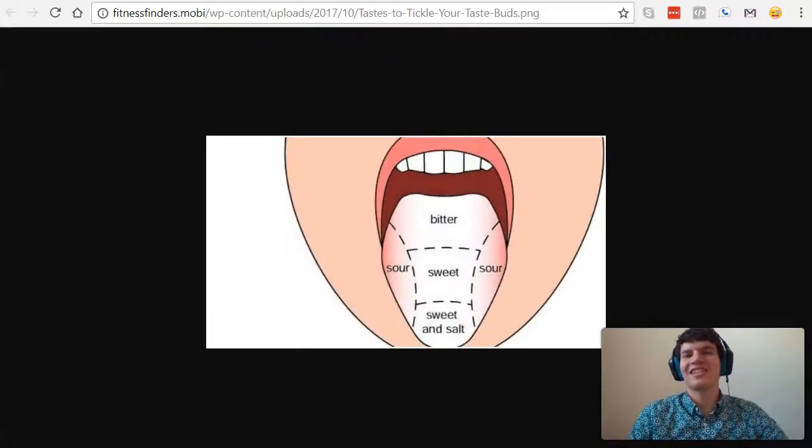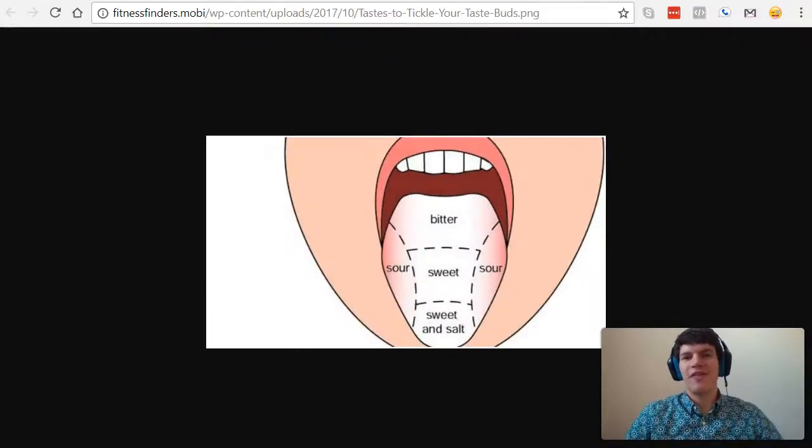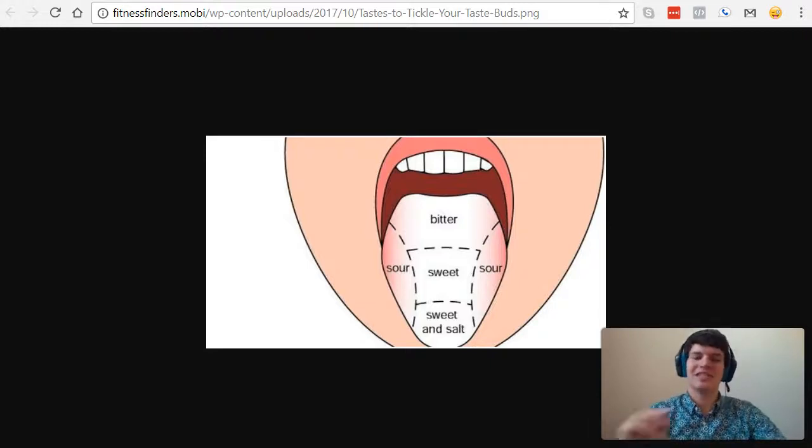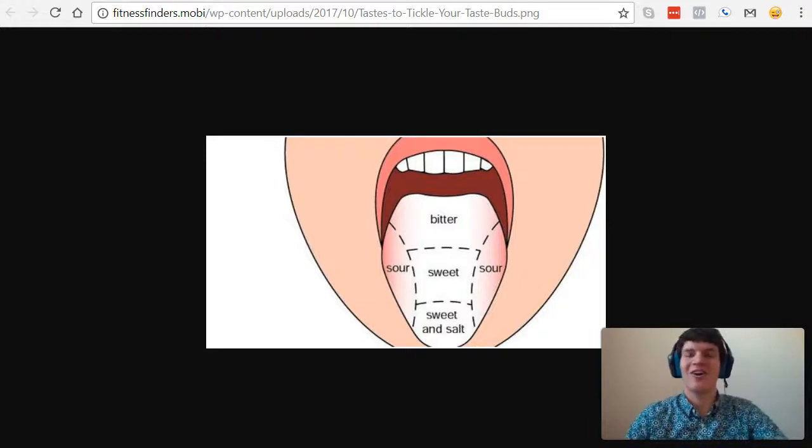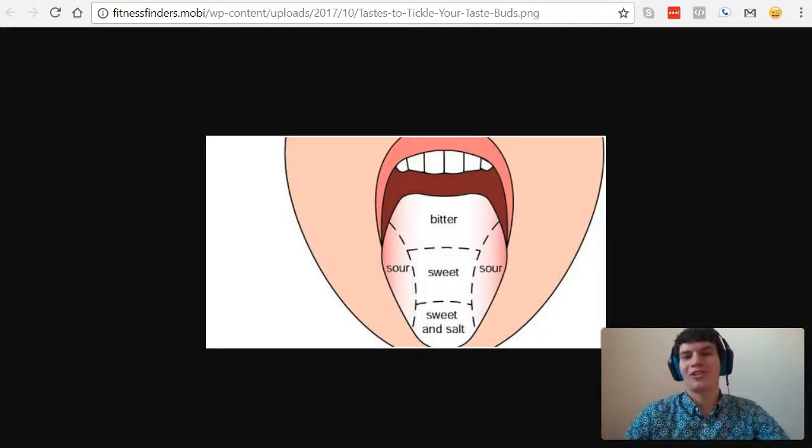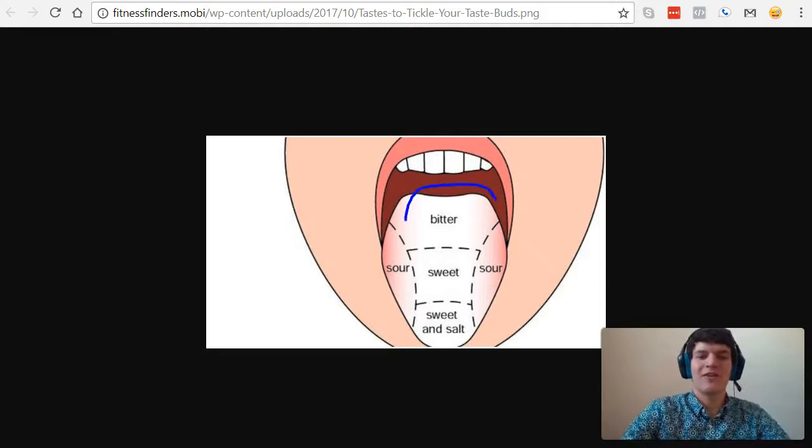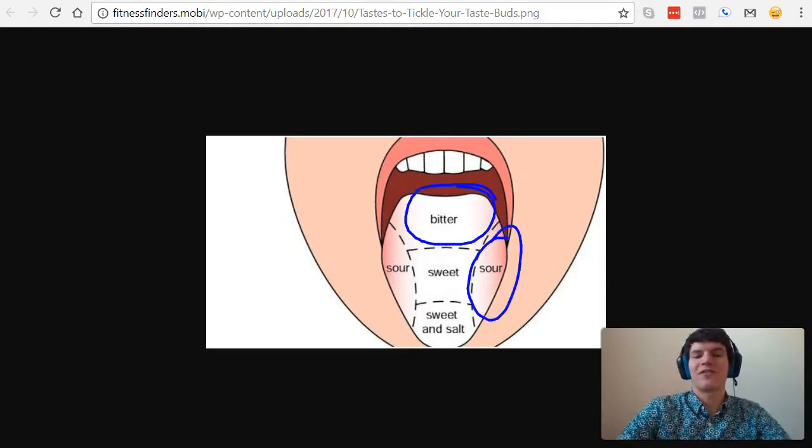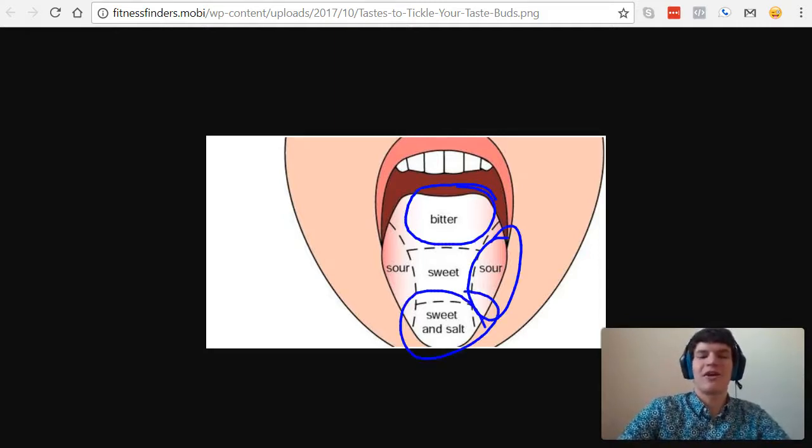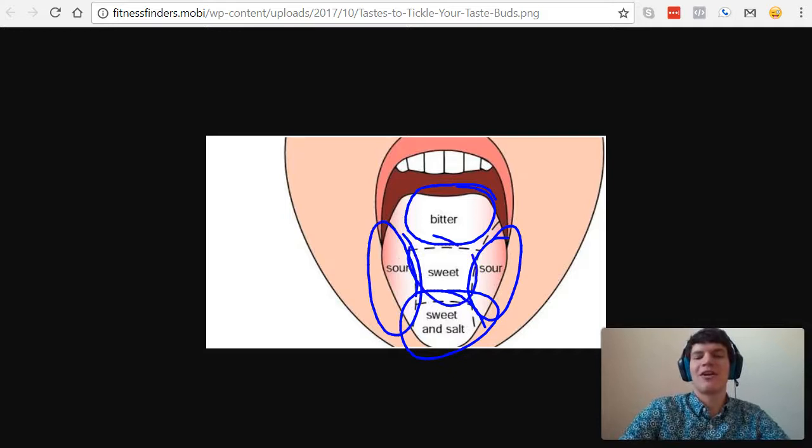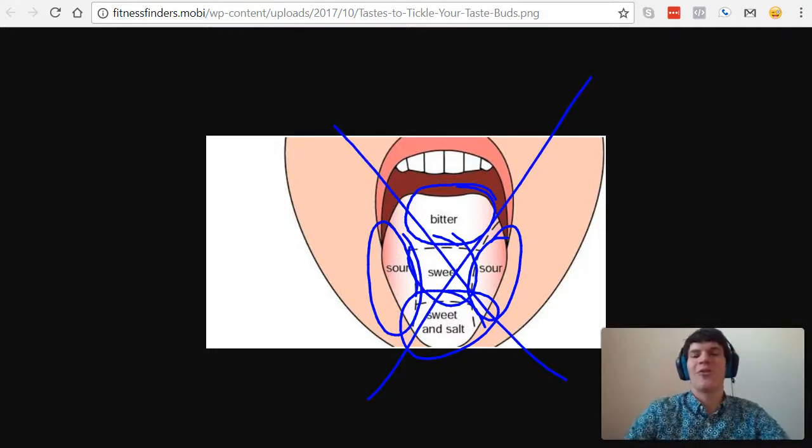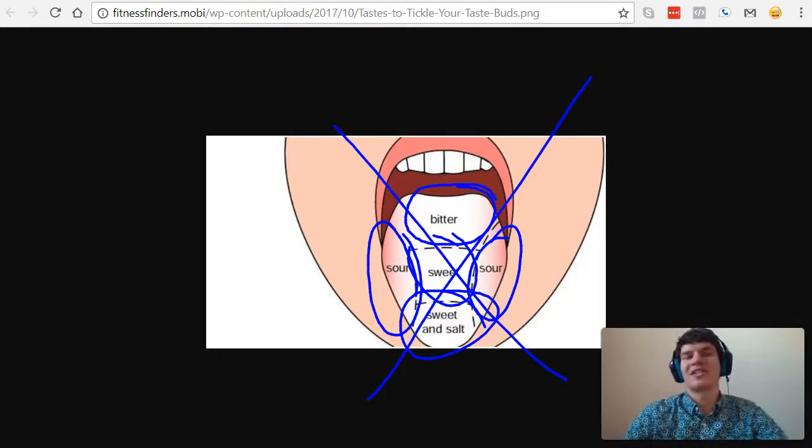First, I want to discuss the wrong answer. So this is not at all how your tongue works. There is not one area of your tongue for bitter, one area for sour, one area for sweet and salty. This is the wrong notion.